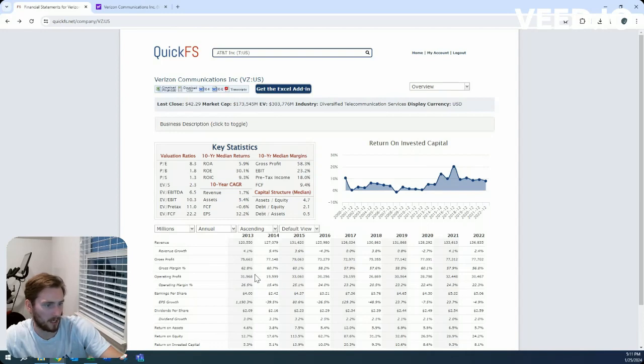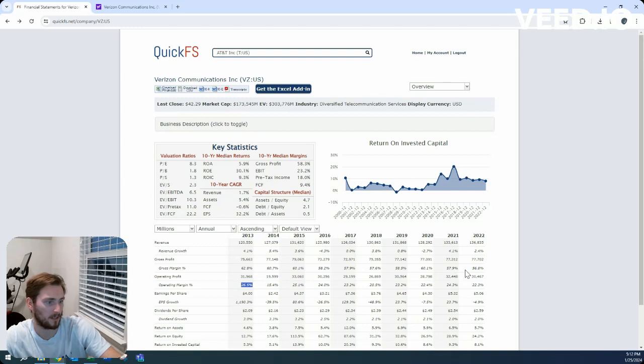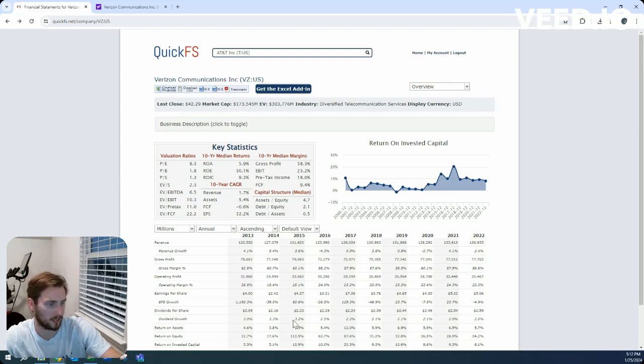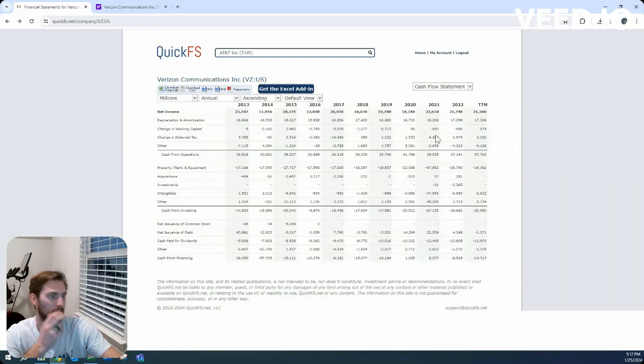But both operating and gross margins are down from 62.8% gross margin 10 years ago to 56.8%, and then 26.5% operating margin 10 years ago down to 22.3%. But they have been increasing their dividend very consistently, 2% a year over the last 10 years.